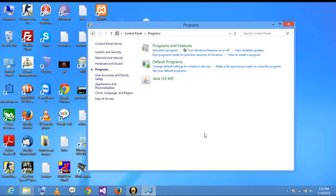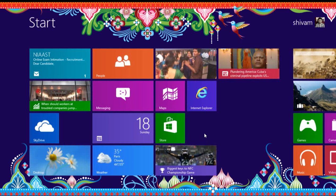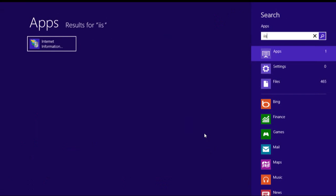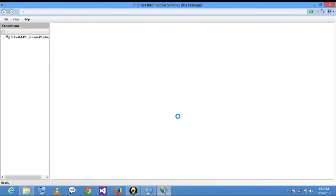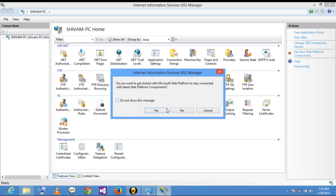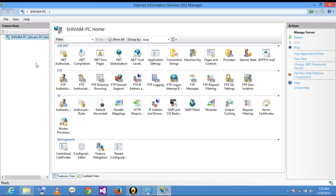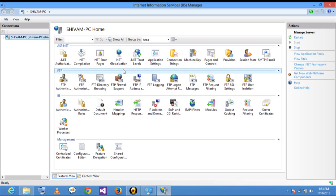After you click OK and services are installed on your system, open IIS. One more new tab appears on your IIS home screen: FTP.